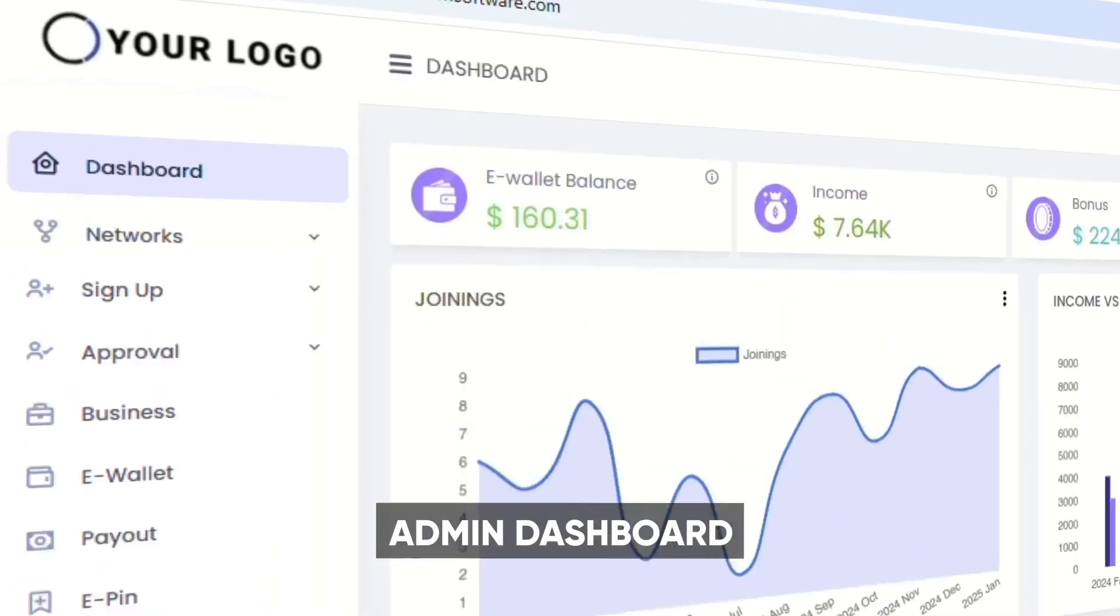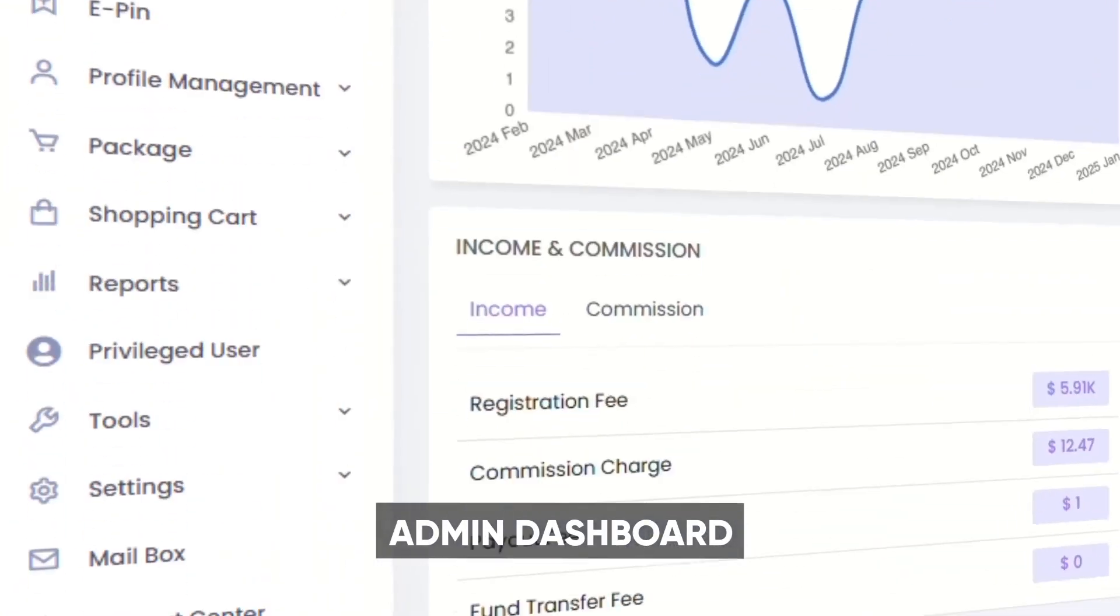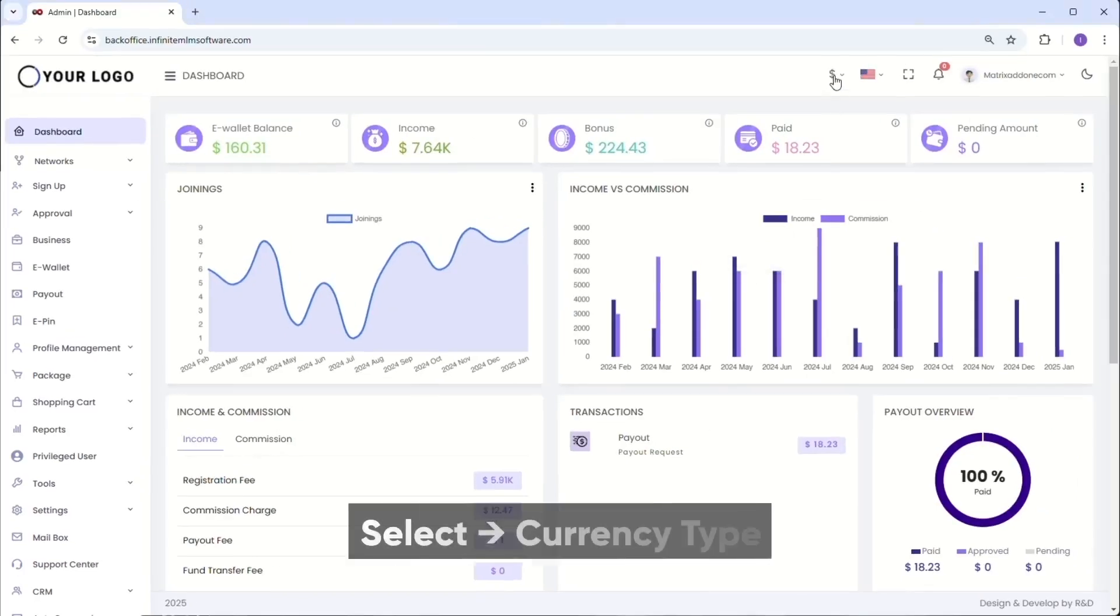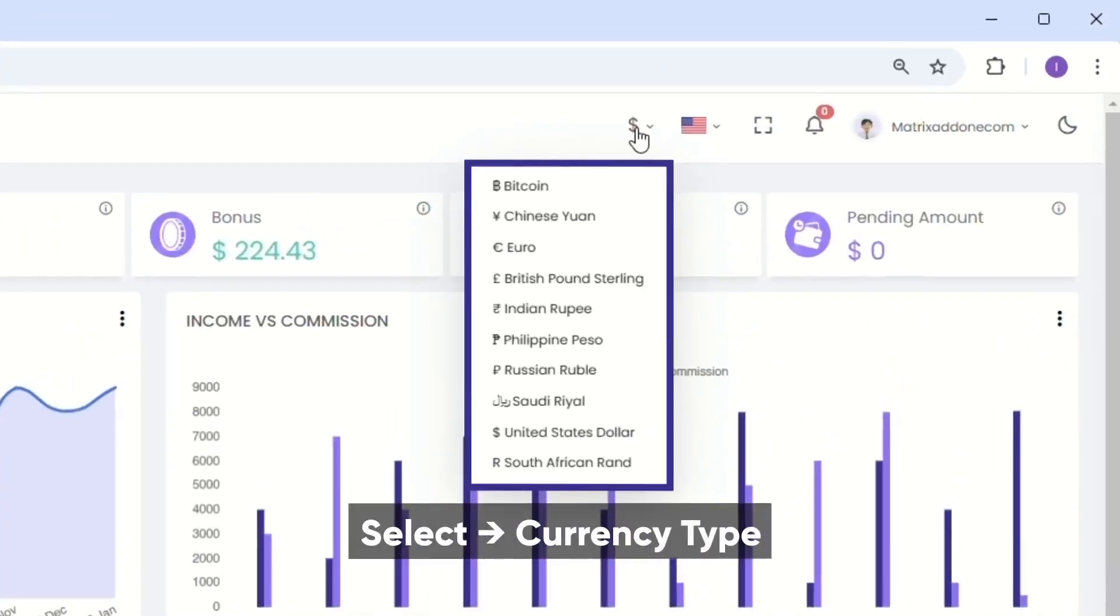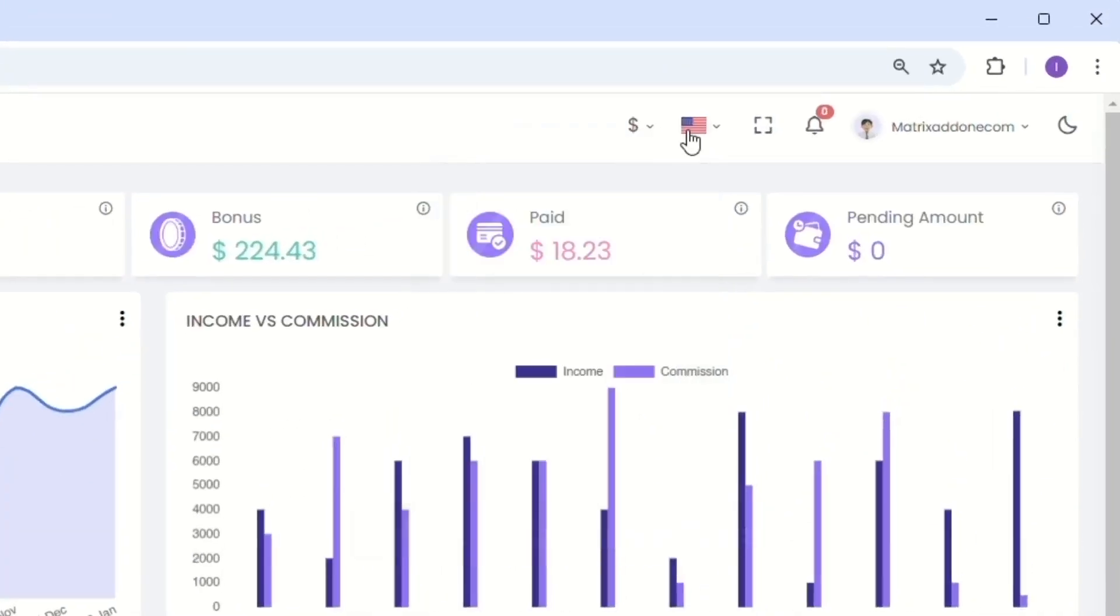You'll find options to choose your preferred currency and language in the top right corner.